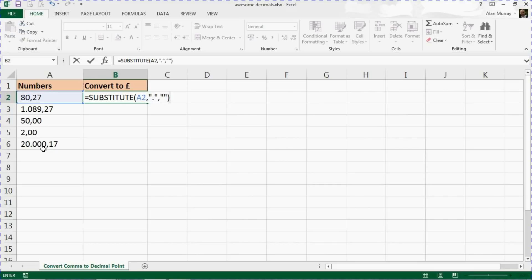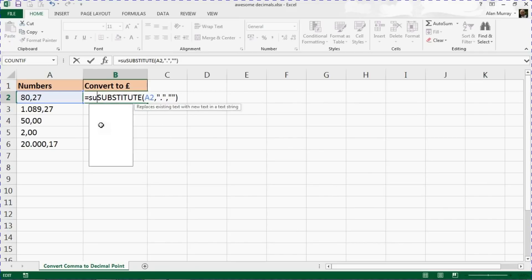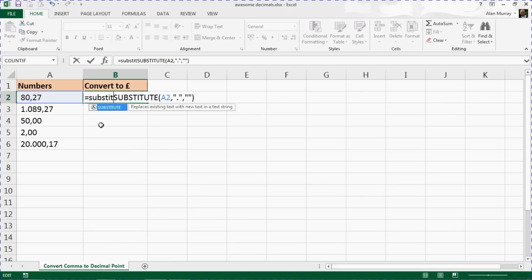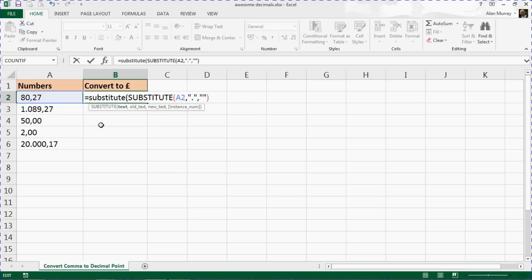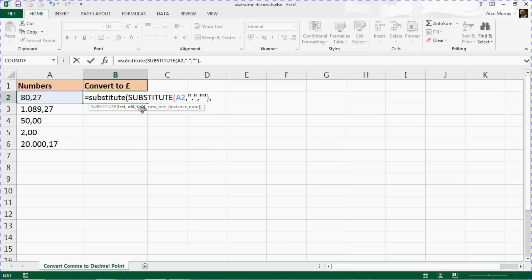Now I'm going to click back to the start and build in another SUBSTITUTE function around the one I already have. In this one, for the text, I'm going to provide it with the substitute function we just wrote, but this one is going to search for the decimal comma and replace it with a decimal point.